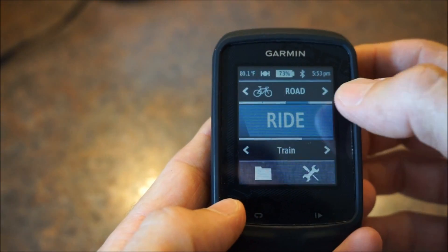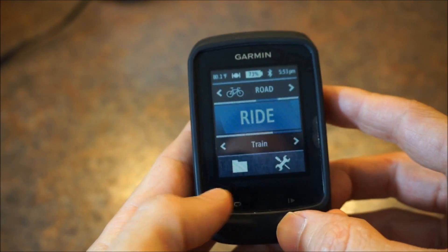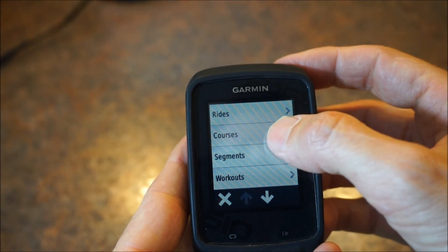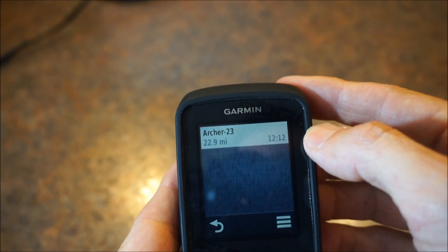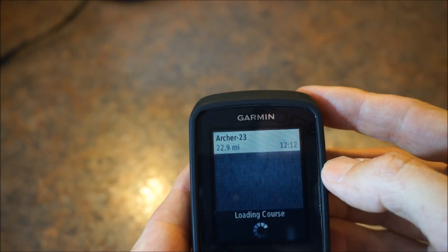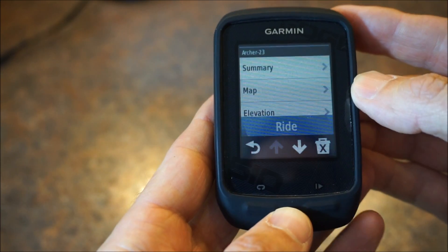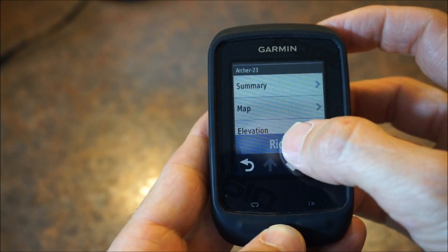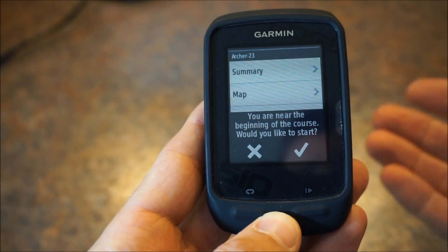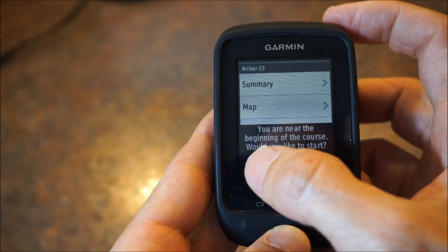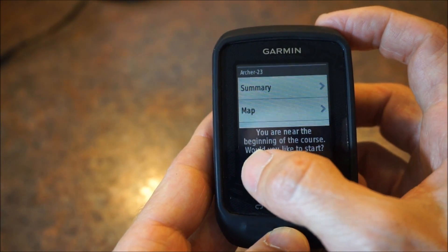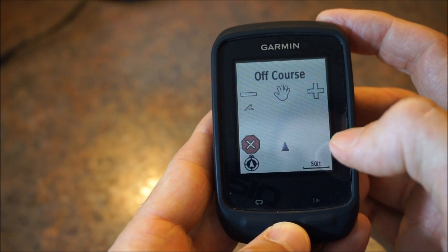When you are ready to ride and you want to find the course, click on the folder icon and go to Courses. I only have one on here — it's the one I just put on the Garmin. Tap on it and it's going to load the course. When you're ready to start your ride, tap on Ride. It asks if you want to navigate to the course start. I usually don't — you probably know where it starts — so I just click the X and go start my ride.